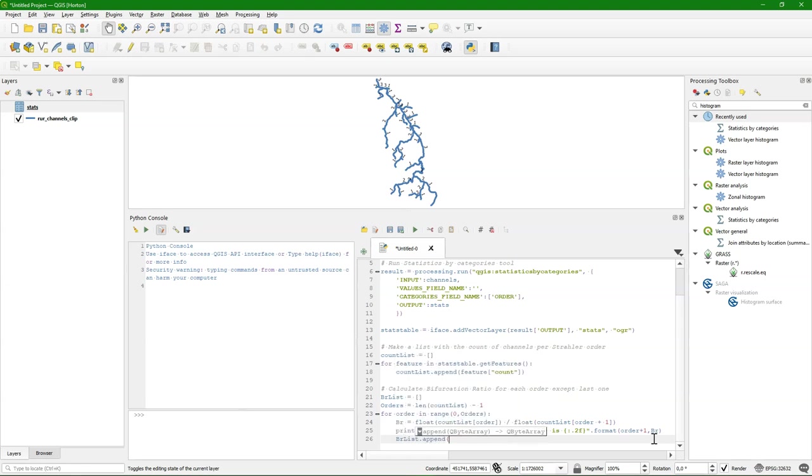And I want to append it to the br list. Because in the end I want to have the average bifurcation ratio. Of the whole stream network.